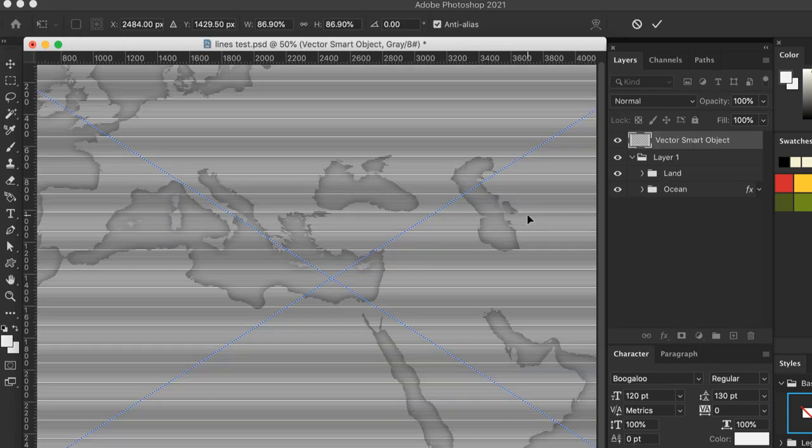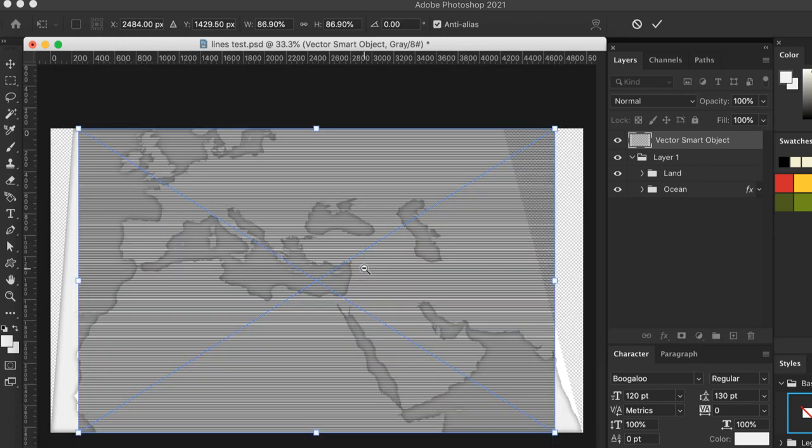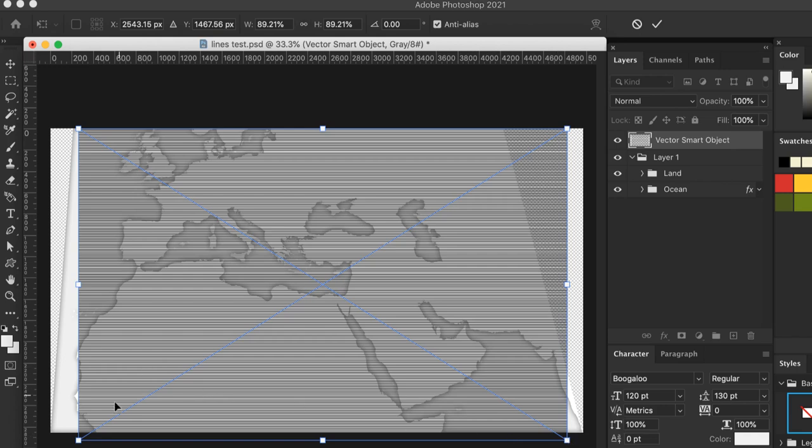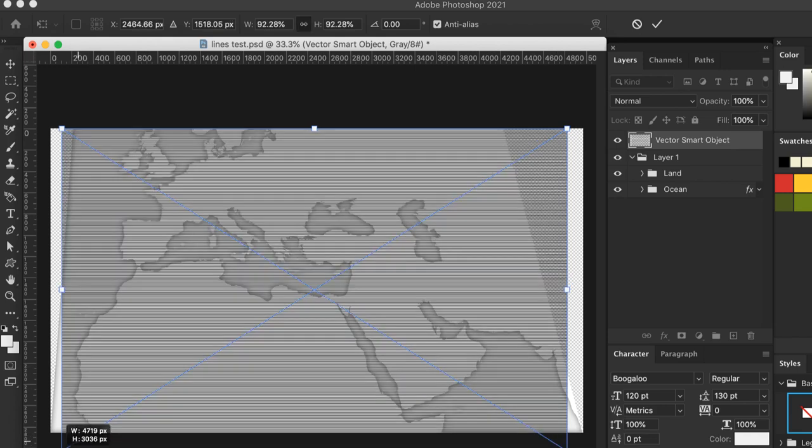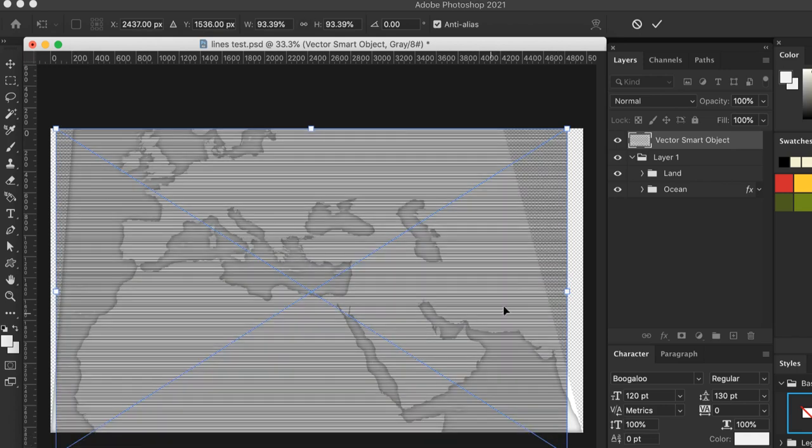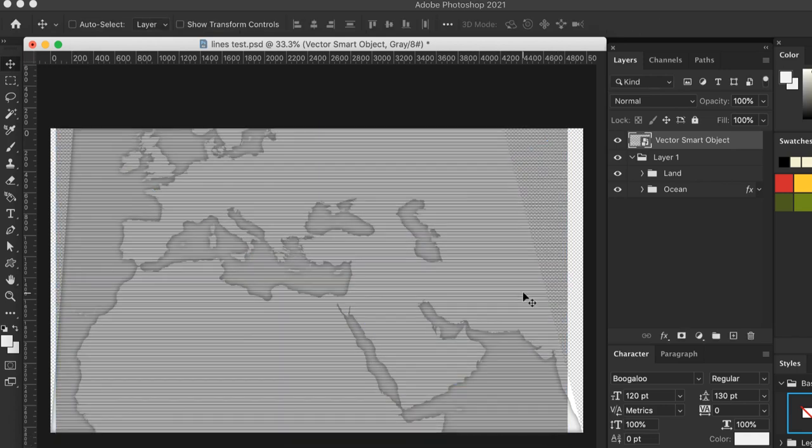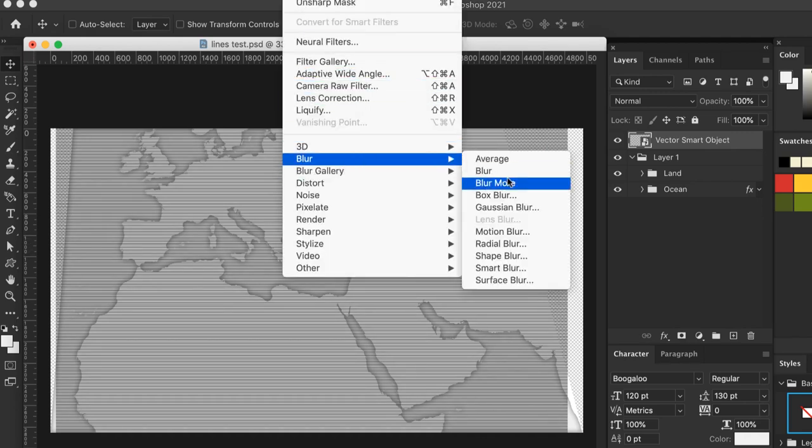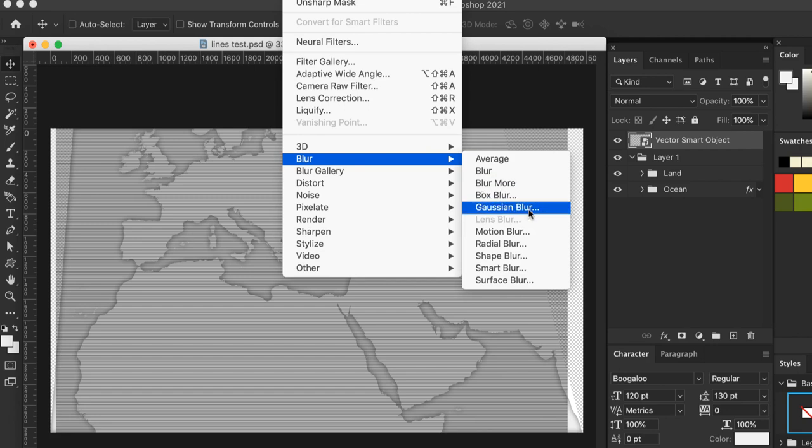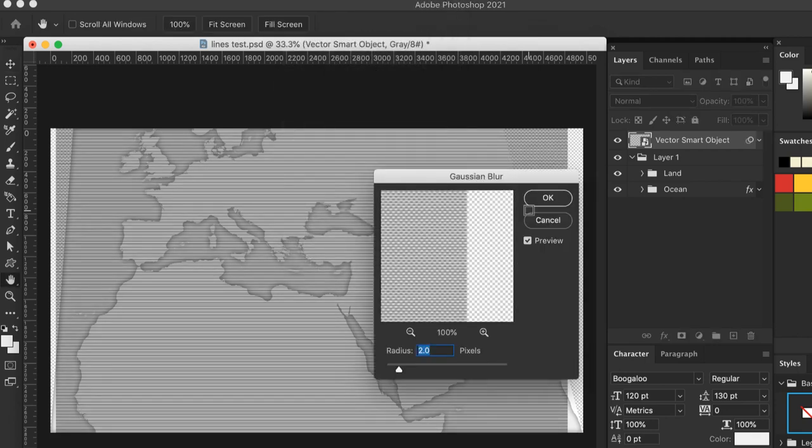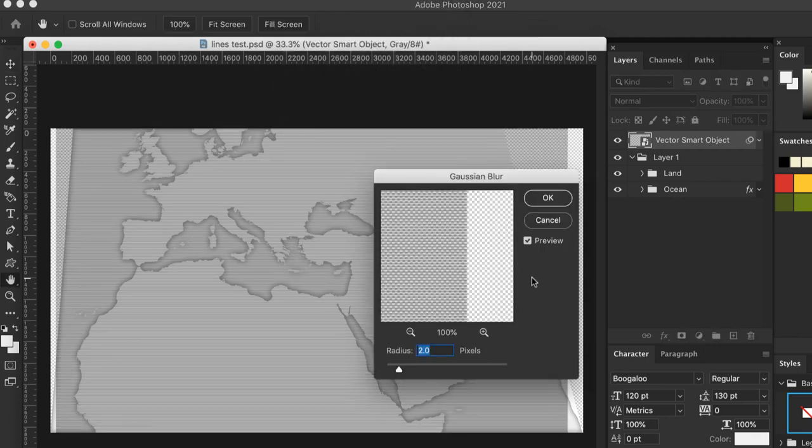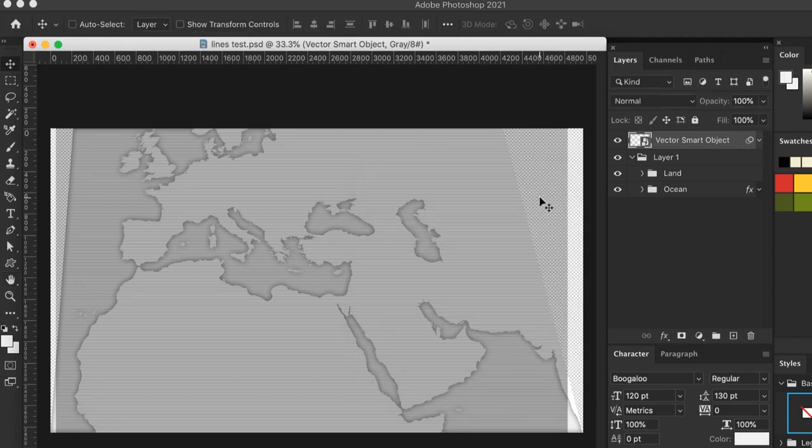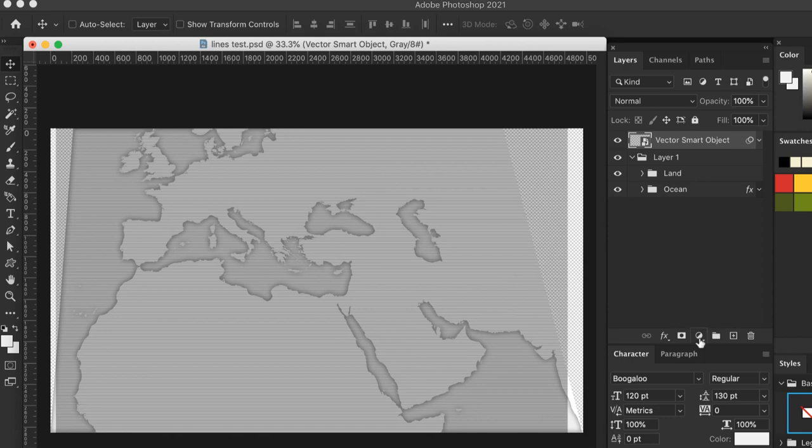The lines need to cover the entire map, so scale them if they don't. Make sure to hold down the Shift key to scale them proportionately, then press Return to set the layer. With the lines layer selected, apply a slight Gaussian blur. Two to three pixels is a good place to start. Blur is the third variable in this process. The amount of blur has a big effect on the final result, so experiment with different values.